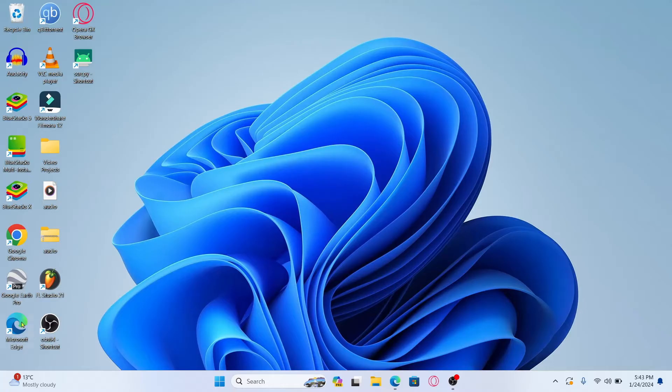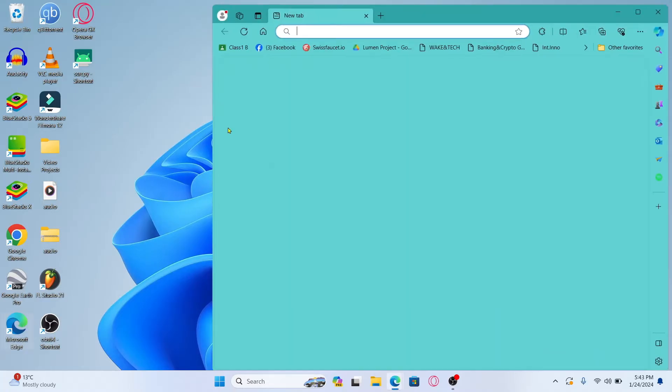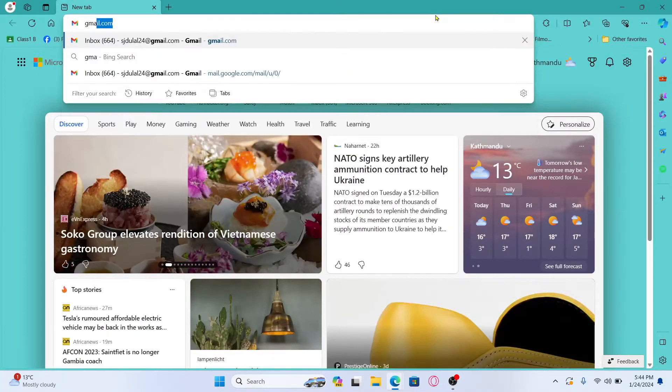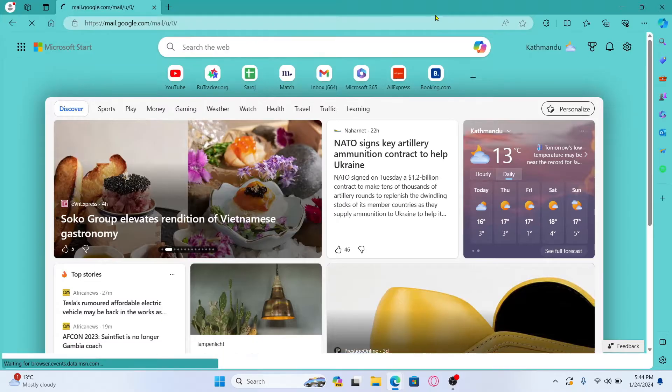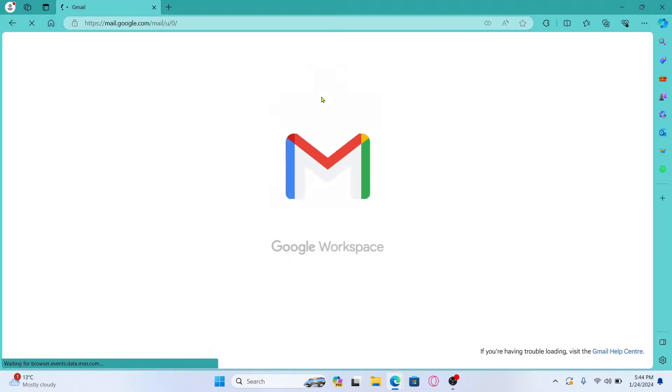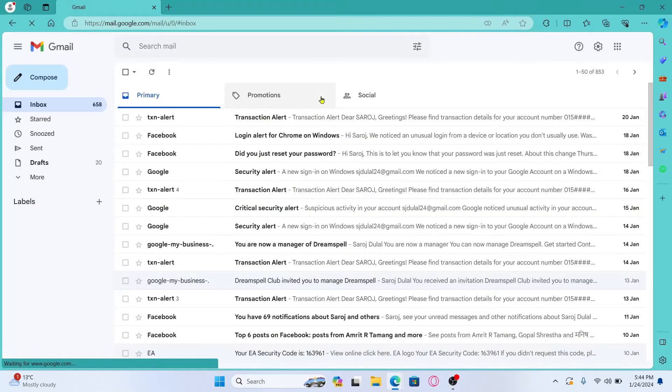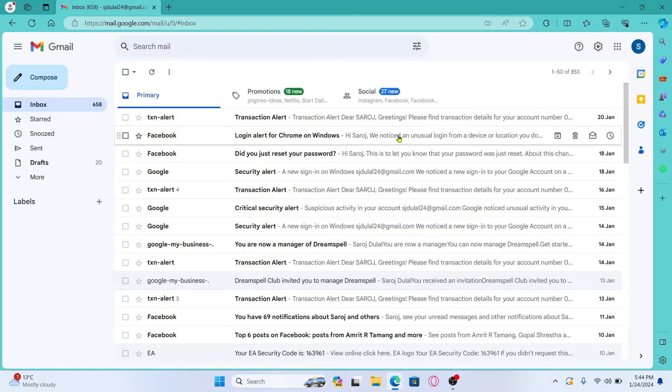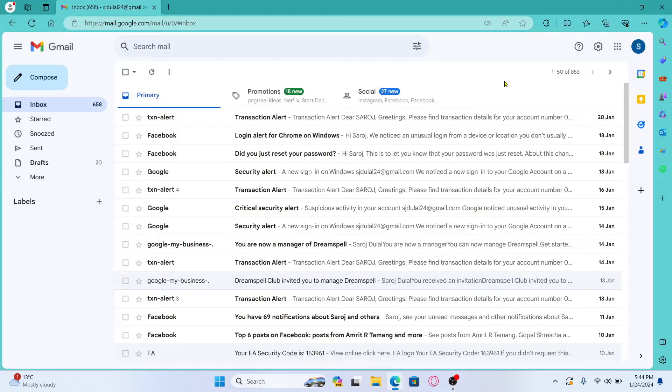First of all open up your web browser and then in the address bar type in gmail.com and press enter. You will then be taken into the official Gmail website from which you might need to log into your account if you haven't done so already. So use your credentials to log in and you will be taken into your inbox page.